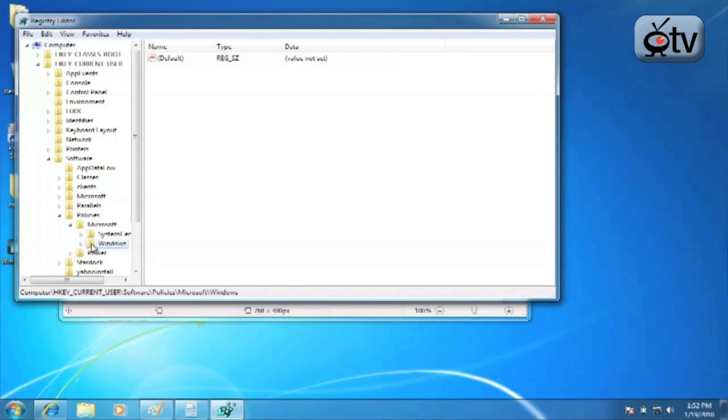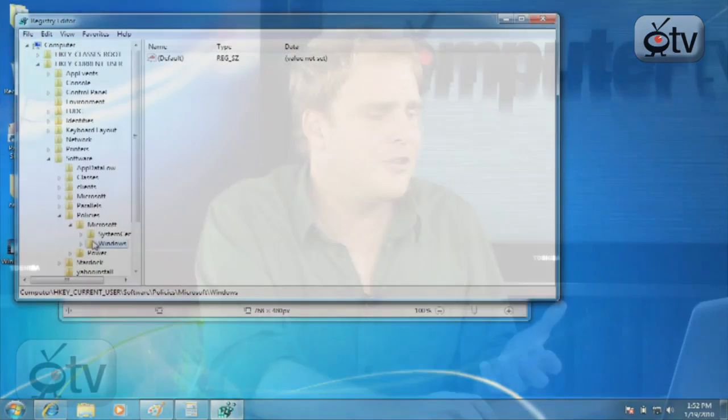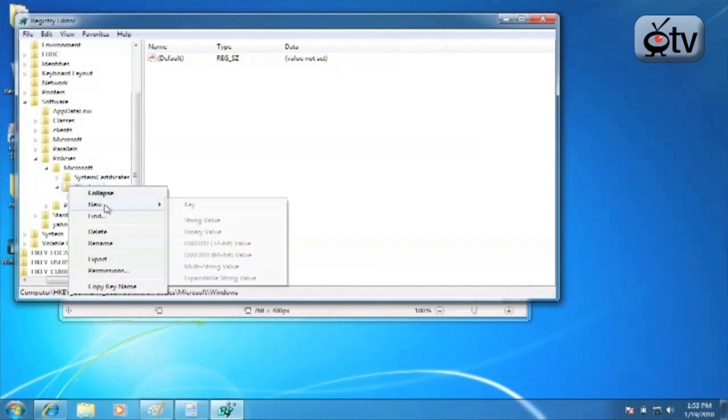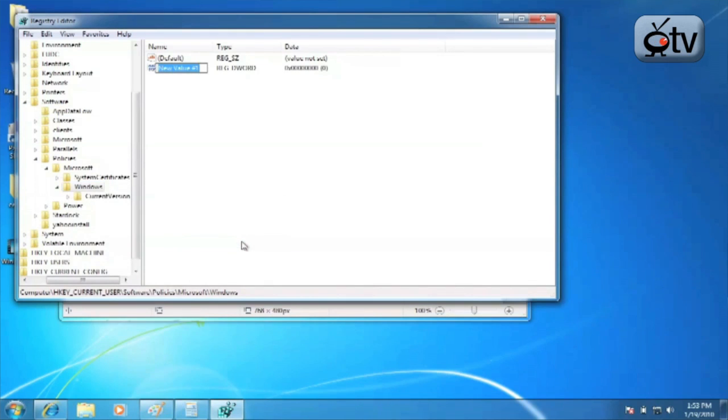Now, you're going to create a new item in this Windows folder in your registry. So you're going to right click on the Windows folder. Go to New and choose DWORD, 32-bit value. Now, over on the right hand side, you see new value number one.